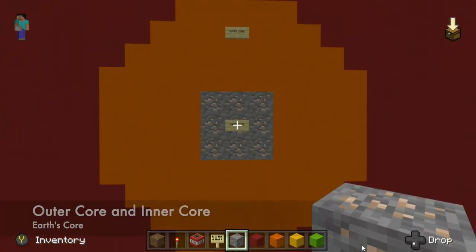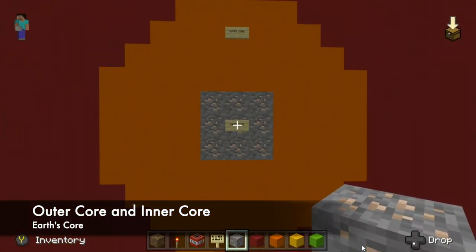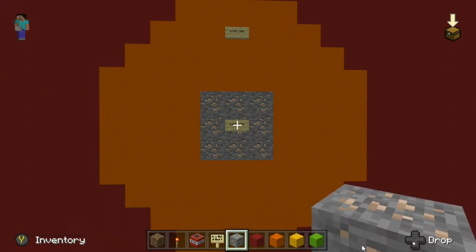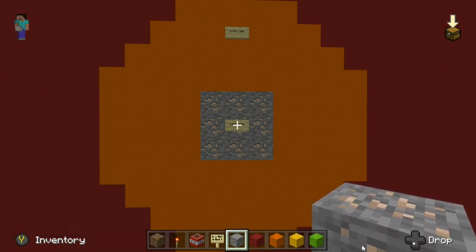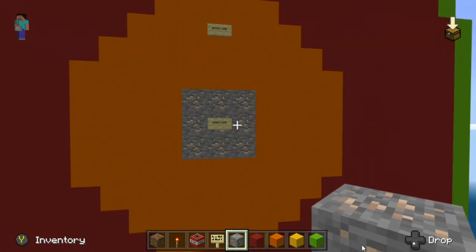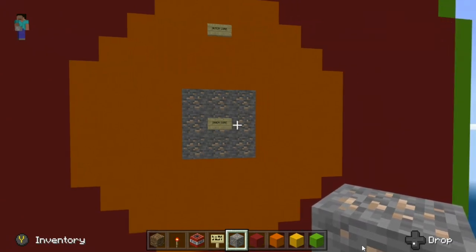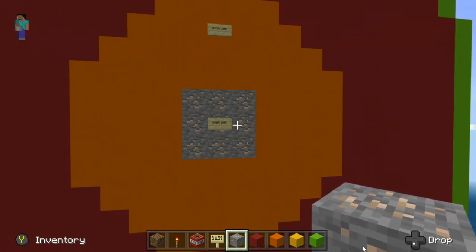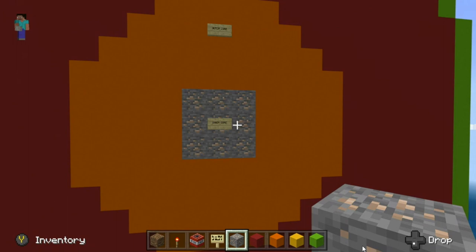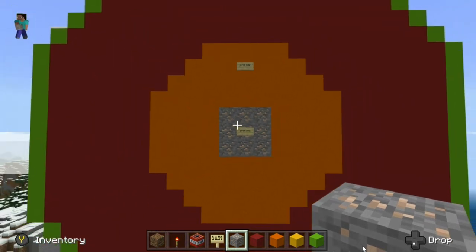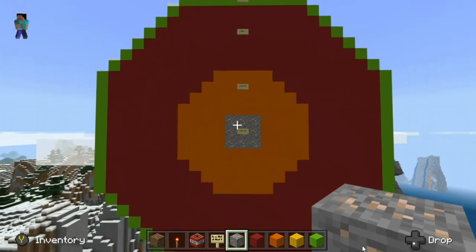One is called the outer core, which is liquid metal — typically nickel and iron. And we have an inner core which is made of solid metal, also typically nickel and iron. A couple of other really important facts about each layer if we look at the whole thing here.